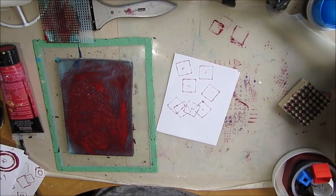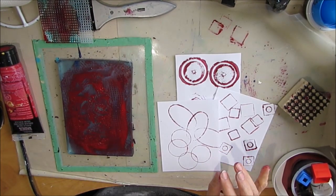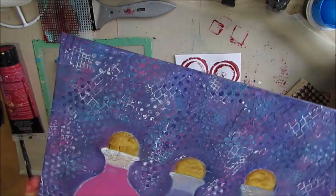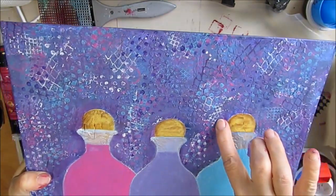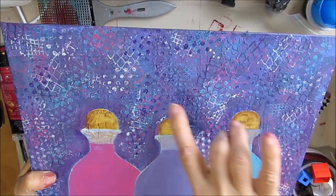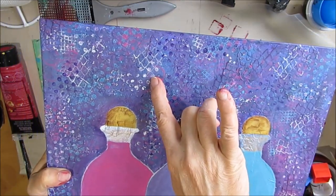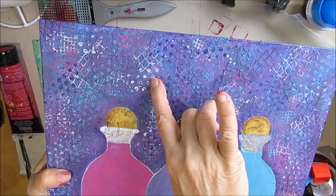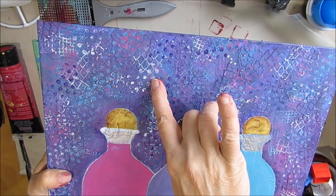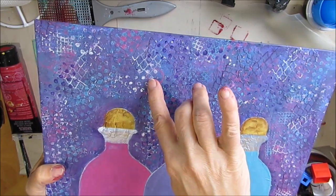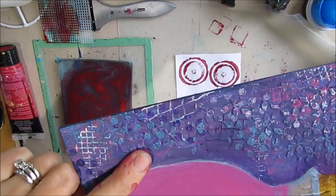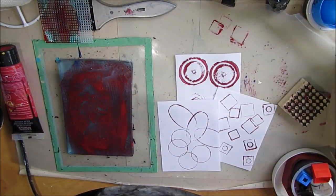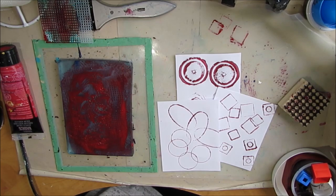When it comes to adding textures to your backgrounds such as this one, we have the embroidery, the Lego-like one, some of the round lids. The sky is really the limit.